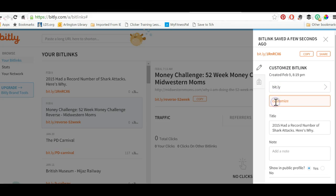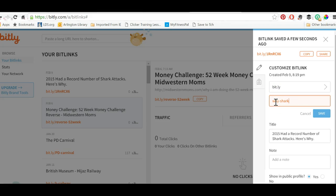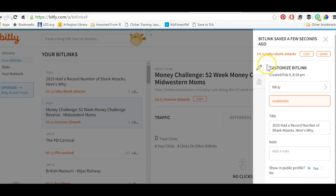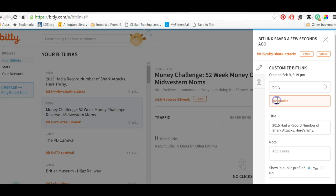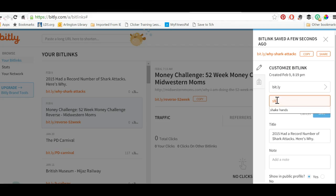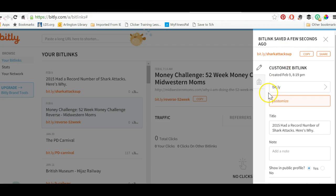Customize bit.ly. I could say 'why shark attacks' and now my link is bit.ly/whysharkattacks. I could make it even smaller. Once I've created the bit.ly link I can change it as well — for example, from 'why shark attacks' to 'shark attacks up' and now that's the link. I could keep changing it if I want to.